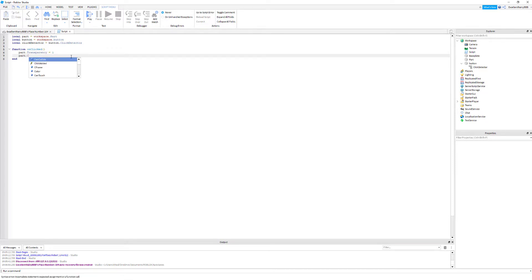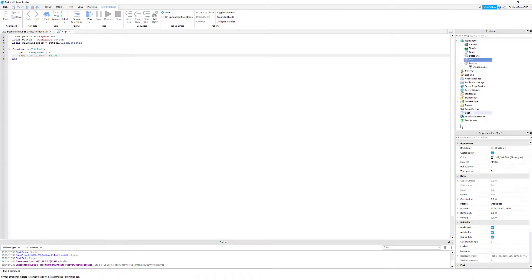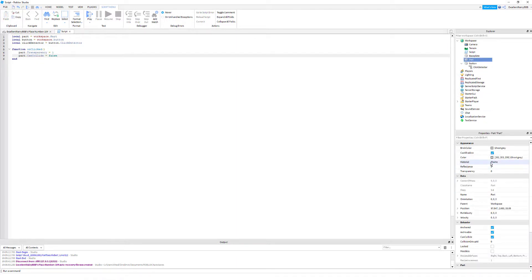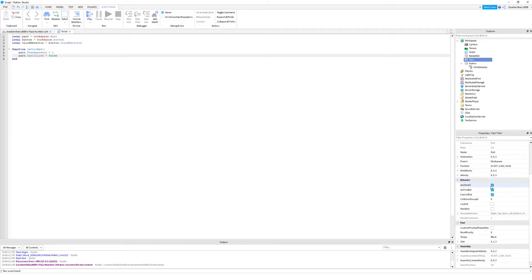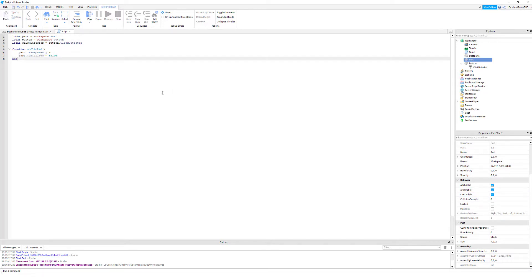Then we're also going to make it can collide. So part dot can collide equals false. This also means in can collide, where's the can collide property here. So it's already on, that means once we hit it we can't walk through it. But when it's false you can walk through it.